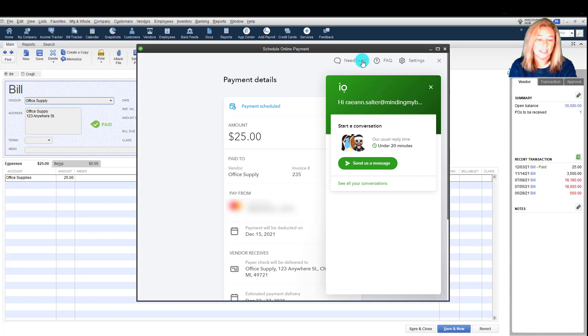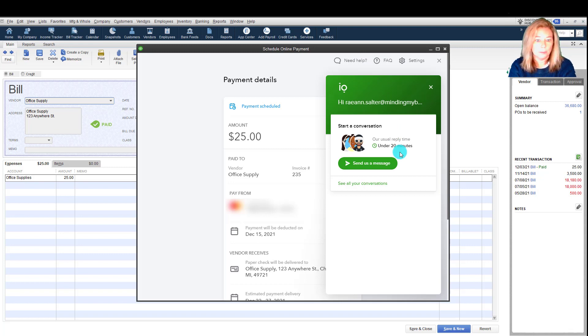Then, select send us a message in the chat dialog that opens. The average response time shows in the chat window.